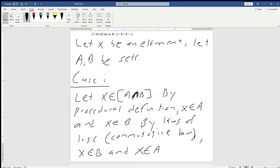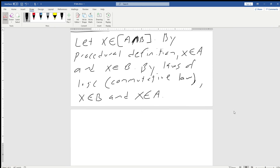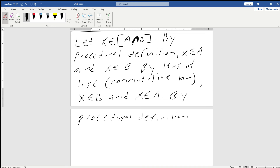This is a very fundamental, low-level proof — some of these operations might seem taken for granted, but this is the process we're going to utilize. We're going to apply the procedural definition one more time: from x is an element of B and x is an element of A, going backwards, by our procedural definition we can say that x is an element of B intersect A.